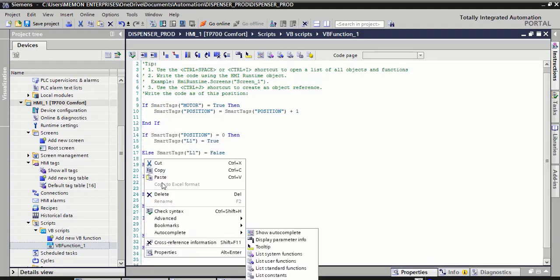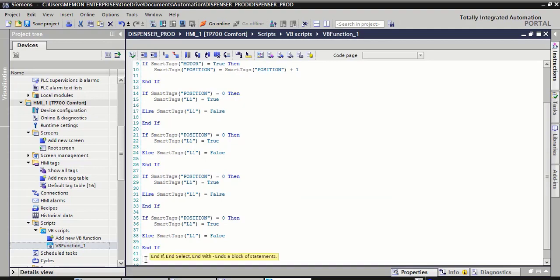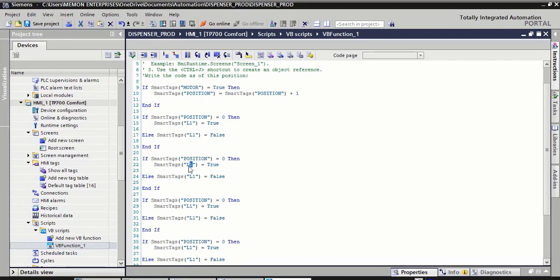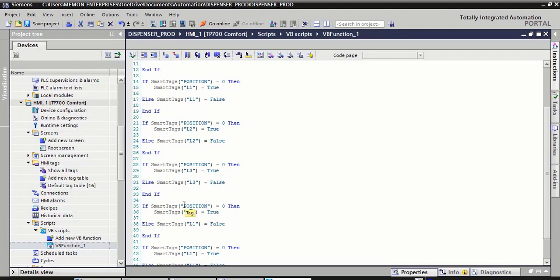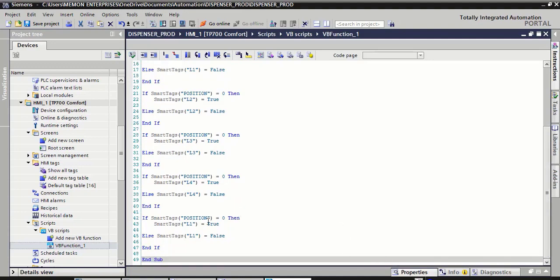For L4, last one, L5. Here we change L2, this is for L2, L3, this is for L4, L4, and this is for L5.